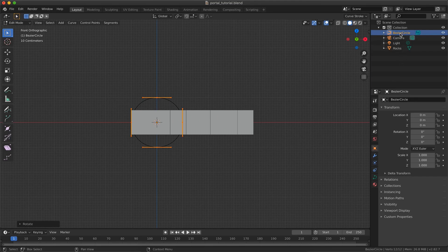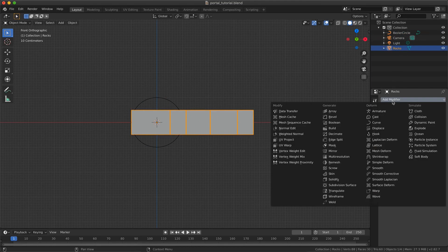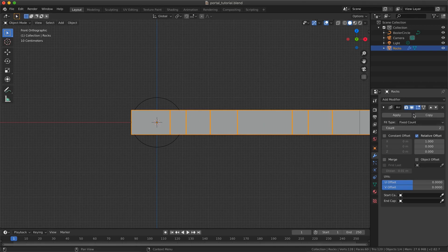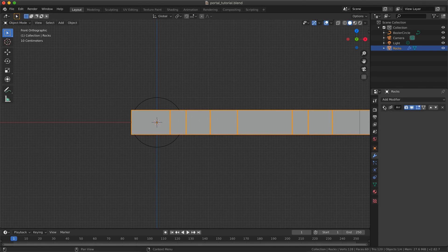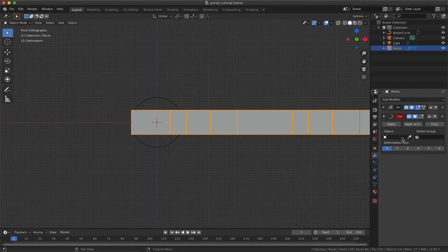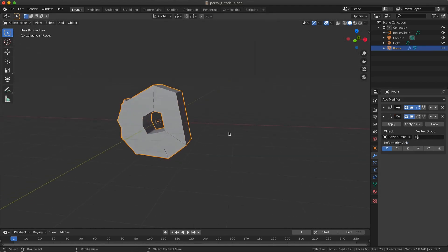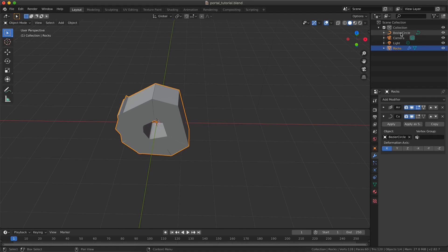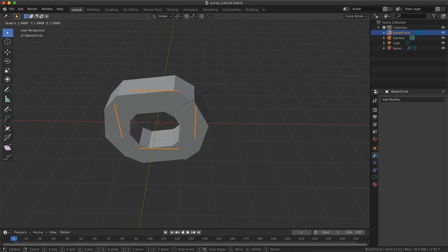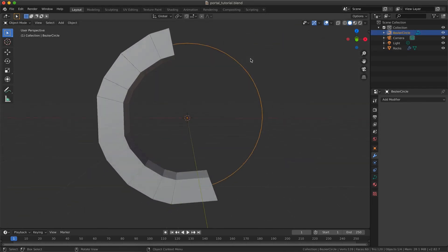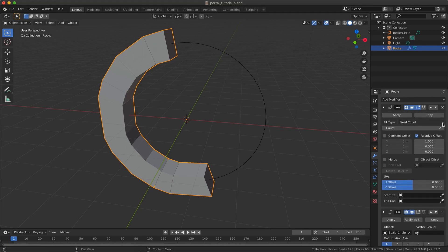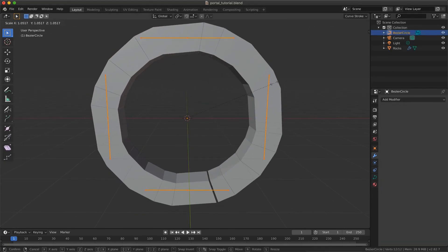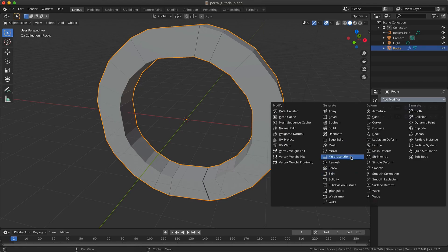We will then add our first modifiers to our line of bricks, an array and a curve modifier. And we will set up the curve modifier to use our Bezier circle. We will resize the circle and add subdivision surface modifier to give a better look.